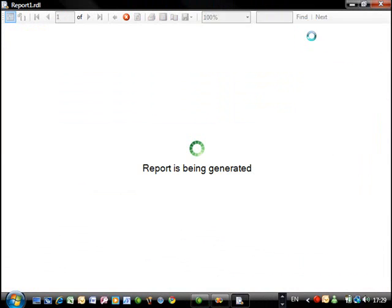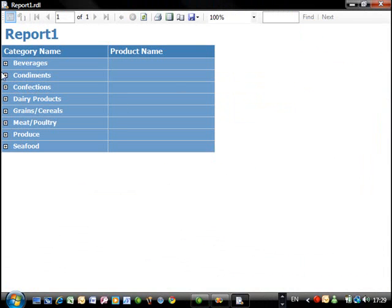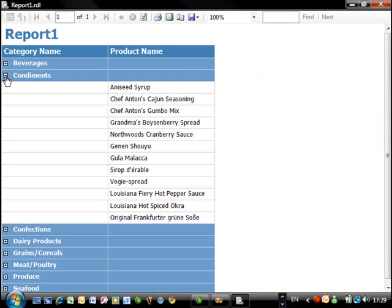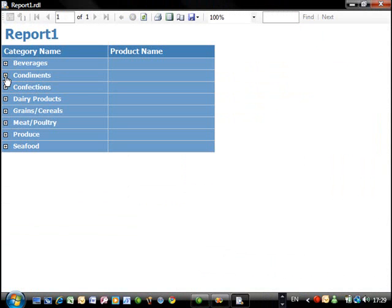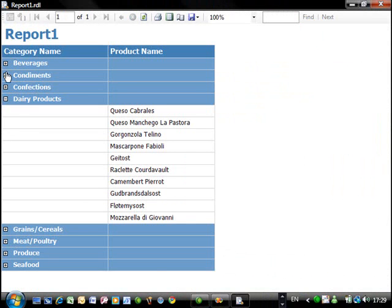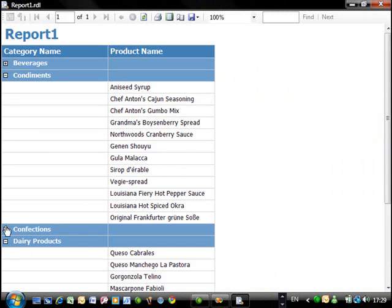And what we should have now, as you can see, are the drill downs. So you can simply expand as you like.